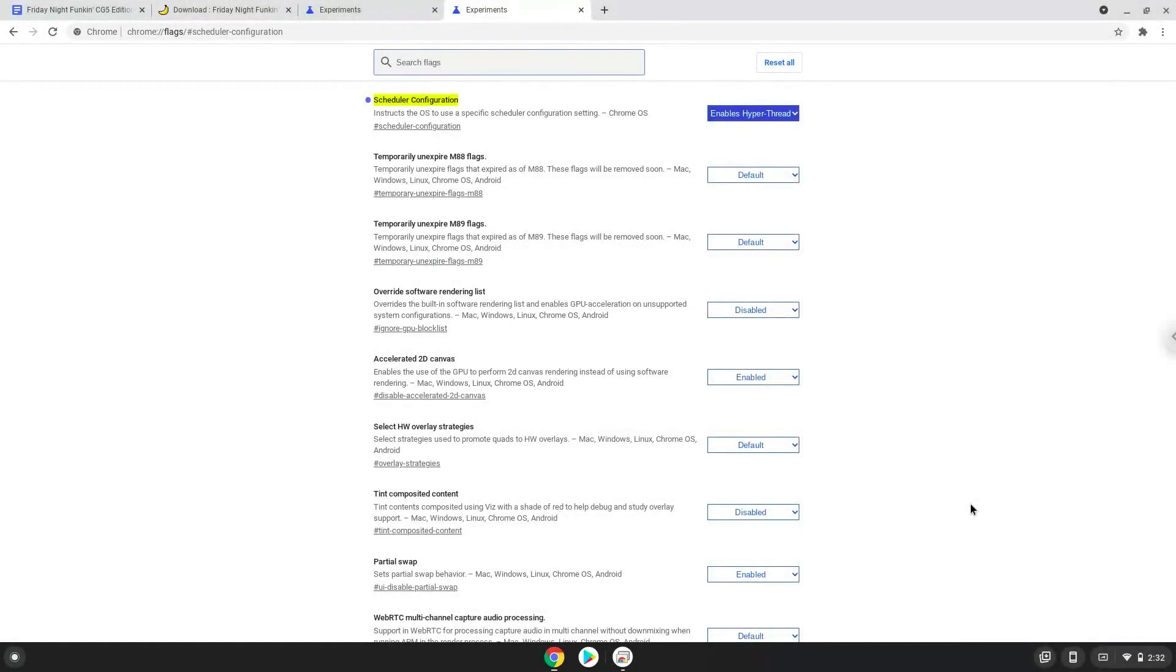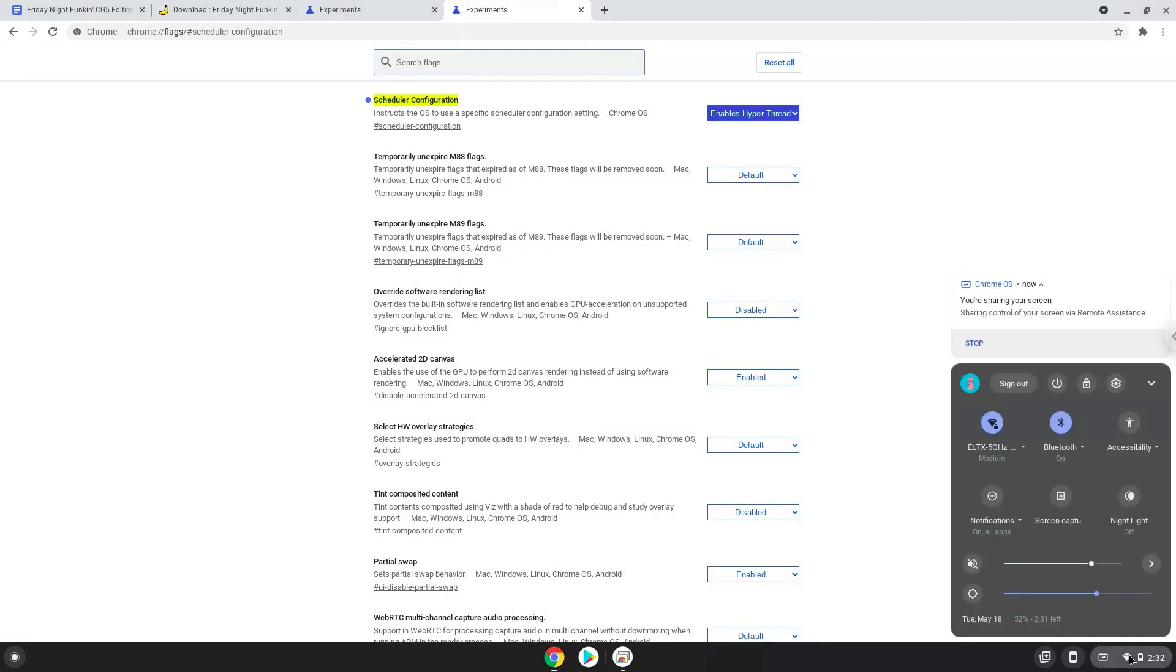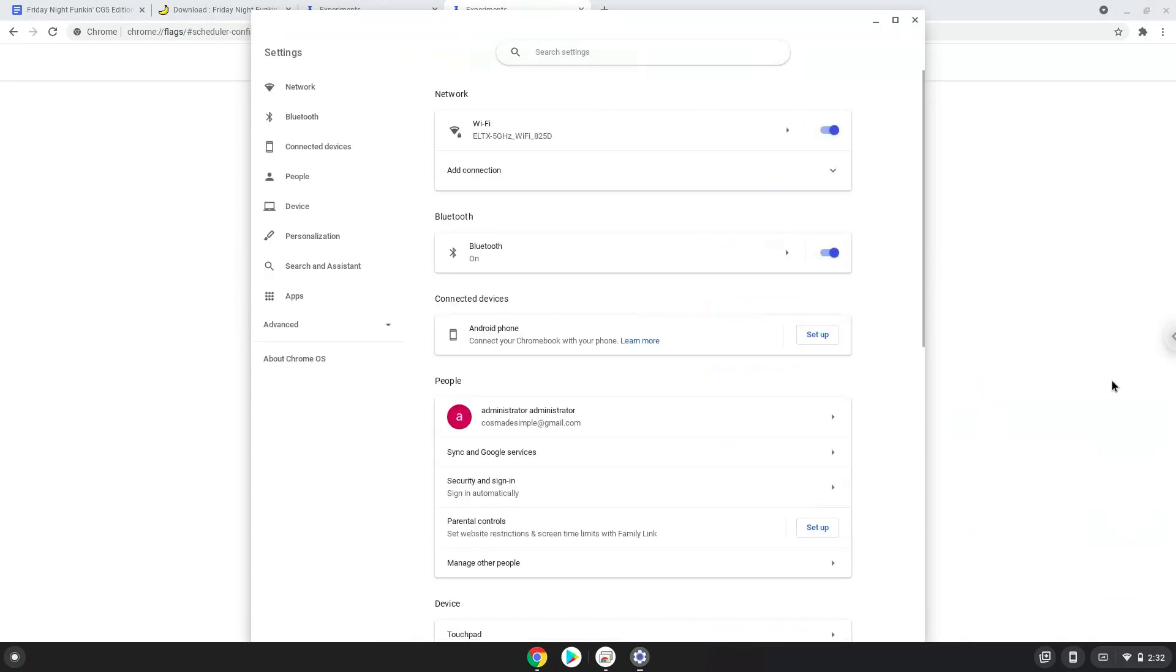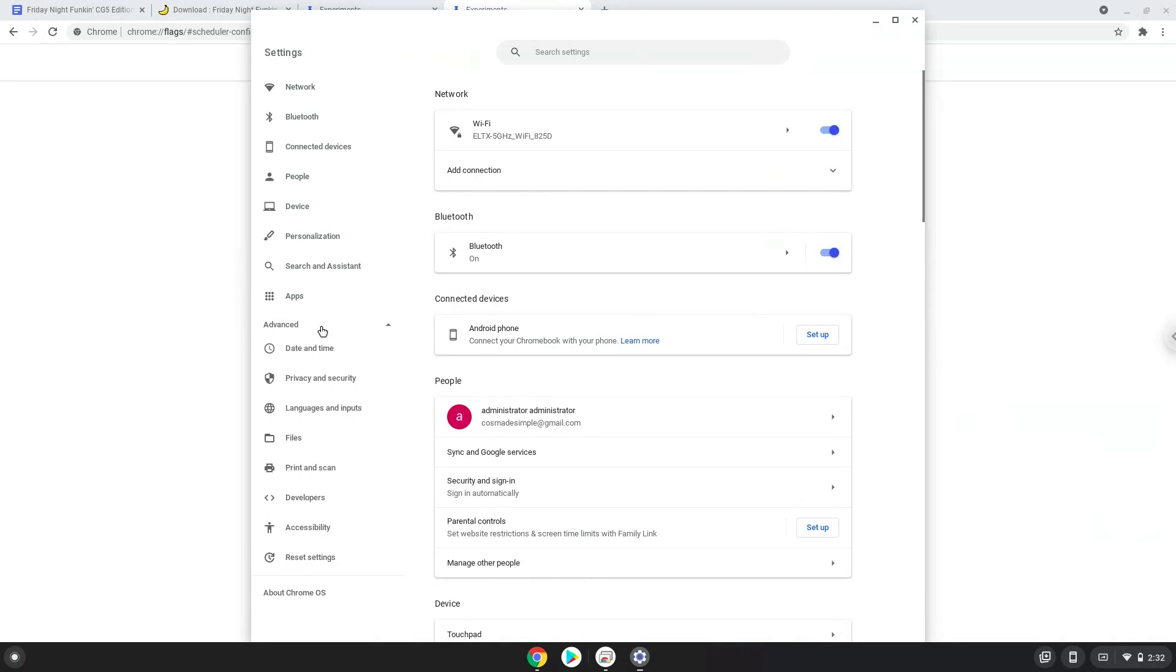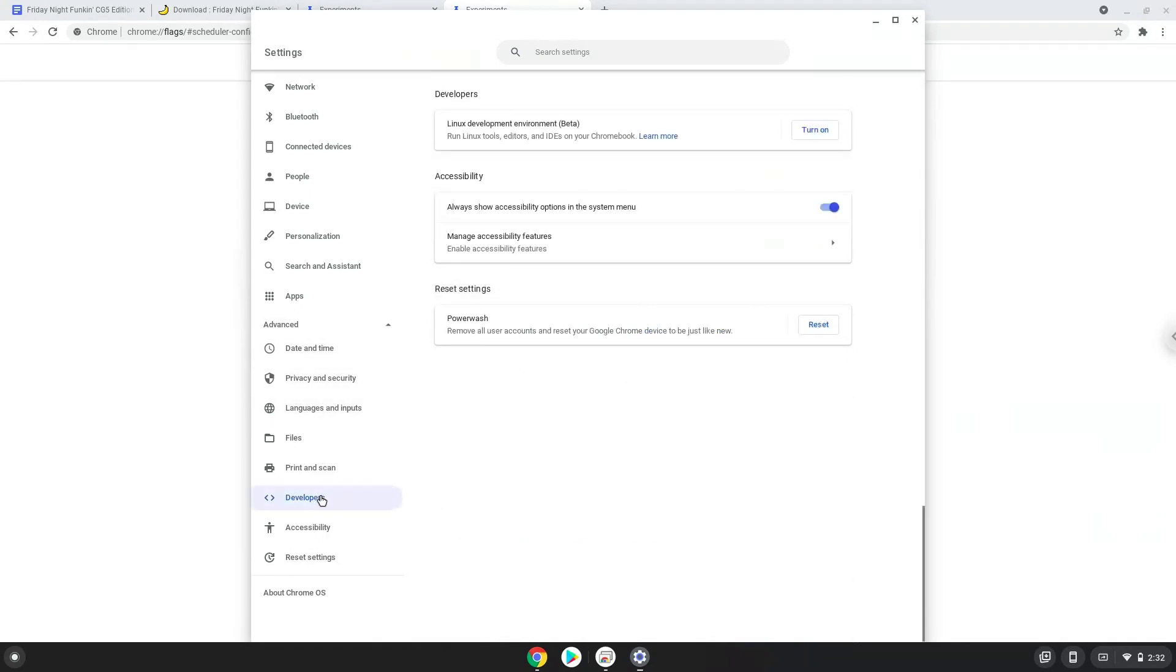Now we will turn on Linux apps. To do this we will go to our system settings and click on the advanced section on the left panel. Now we click on the developers section. Now we will turn on the Linux apps.